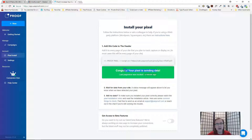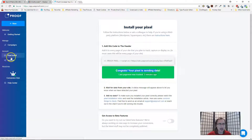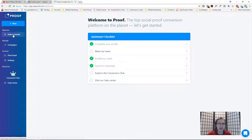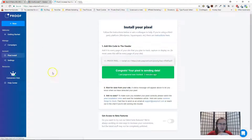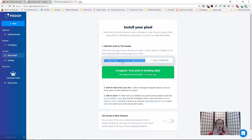In my case my pixel is already firing and sending data, so you may not see this exact message. You will still see a pixel section — go to Pixel Install. You may see something slightly different, but disregard that. I'm going to show you how to install this step by step.